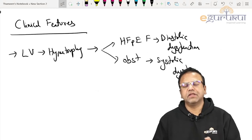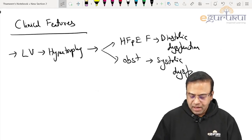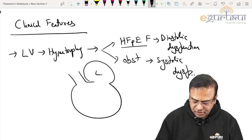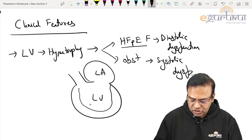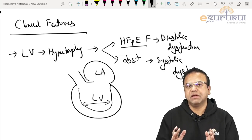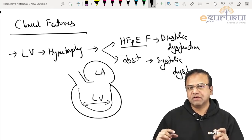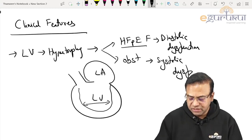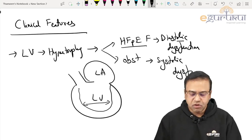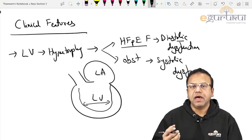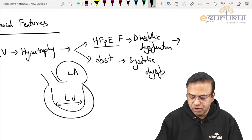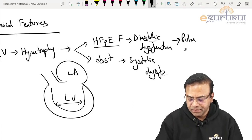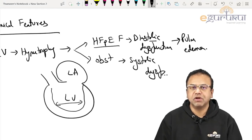The diastolic dysfunction occurs because the more hypertrophied the left ventricle is, the thicker it becomes, decreasing the inner diameter and space available to fill. The fibrosis, muscle disarray, and all associated changes mean the LV does not dilate properly, does not stretch, and cannot receive blood. This filling problem results in pulmonary hypertension and left atrial dilatation, putting load on the left atrium and the pulmonary circuit, causing features of pulmonary edema.